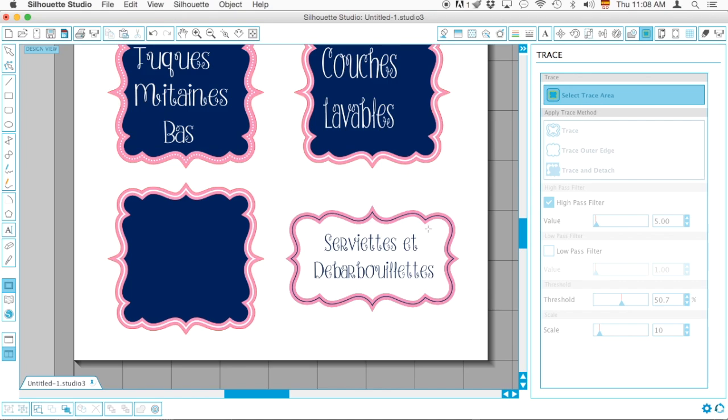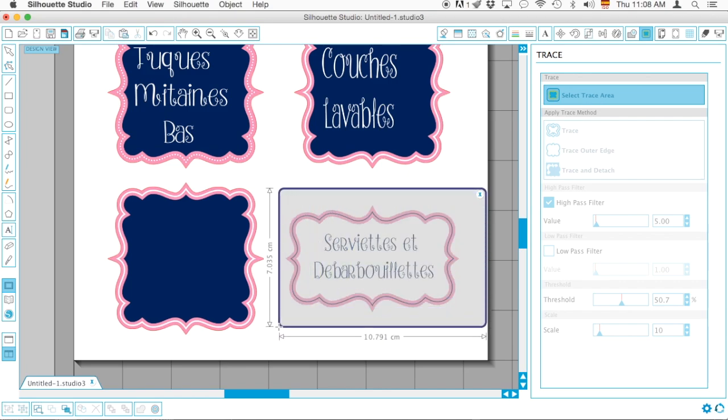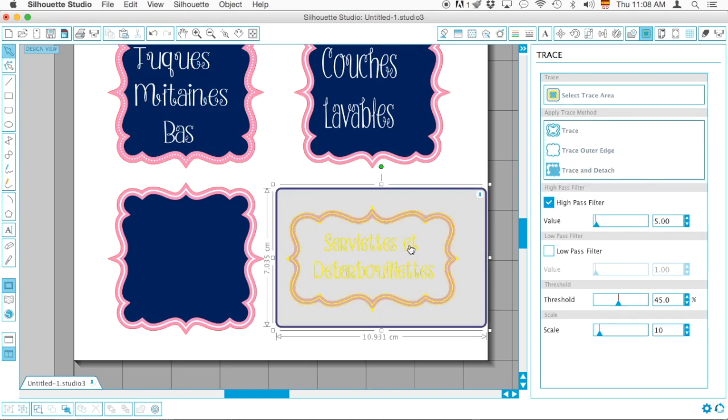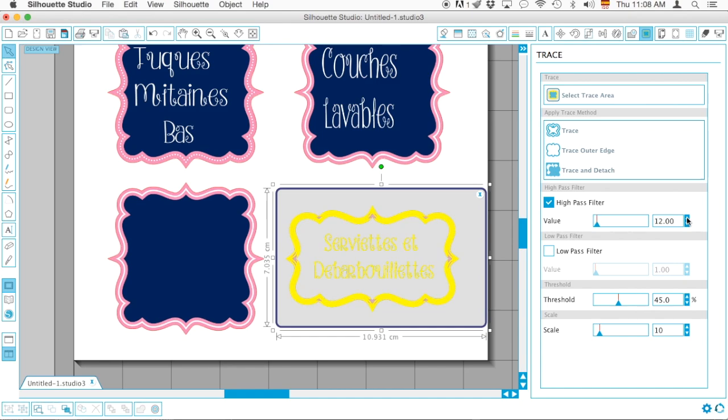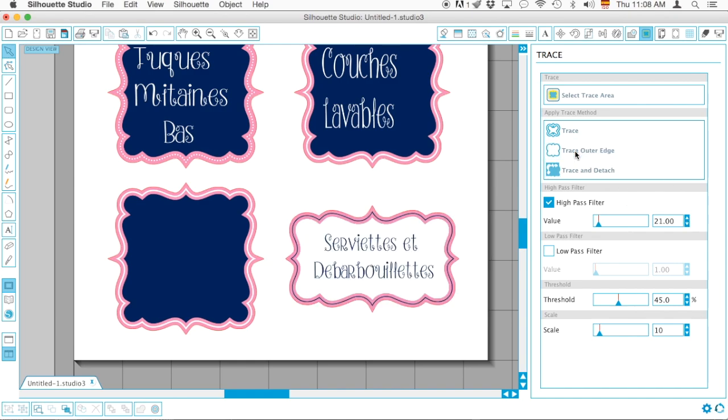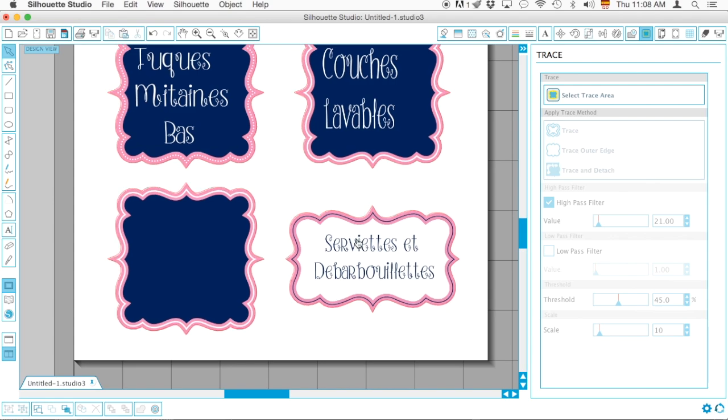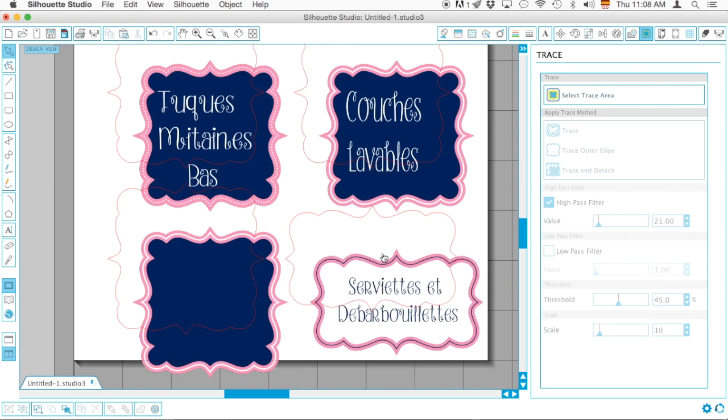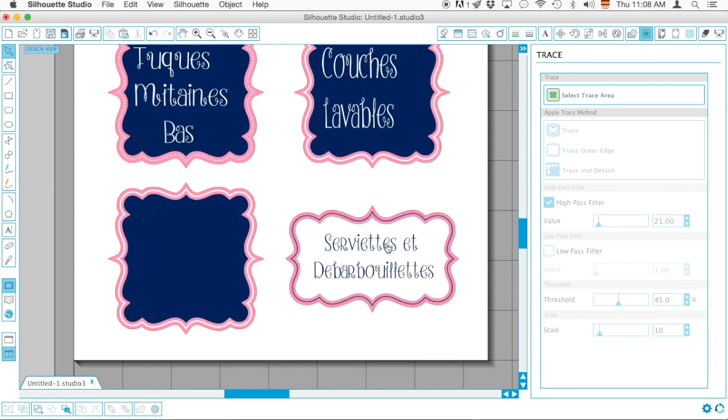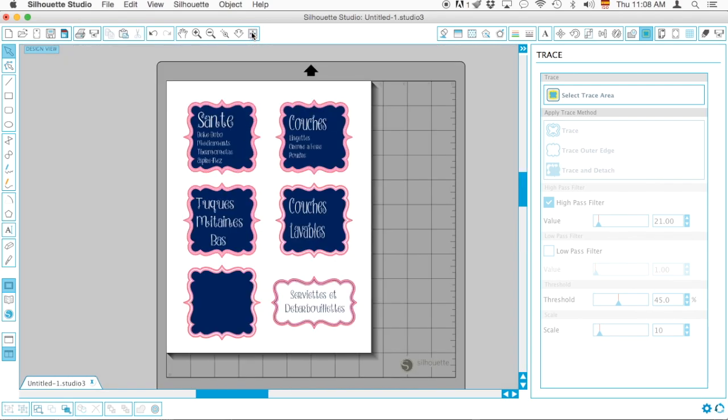I guess this works perfectly fine. Those will work a lot better. I'm going to click once more and select Trace Outer Edge again. Yep, that worked perfectly good.